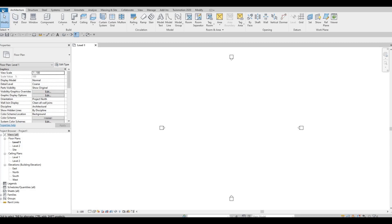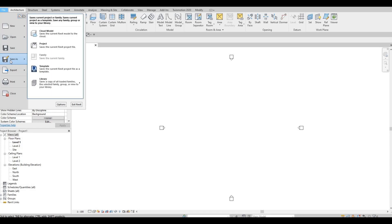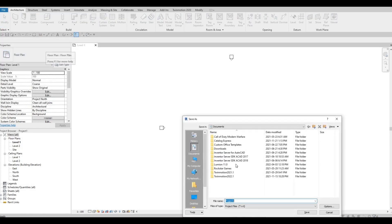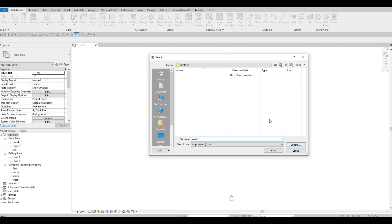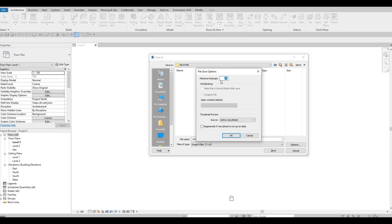Once it's open, we're going to save this — go to File and Save As. Click on Project and go to the location you want to save it. I'm going to save it right here as 'Condo.' Under Options you can choose how many maximum backups you want, so every time you save it adds one more. Once it hits 20 it will overwrite the first one. I'll limit this to five, so we can still go back to a previous save. Press OK.